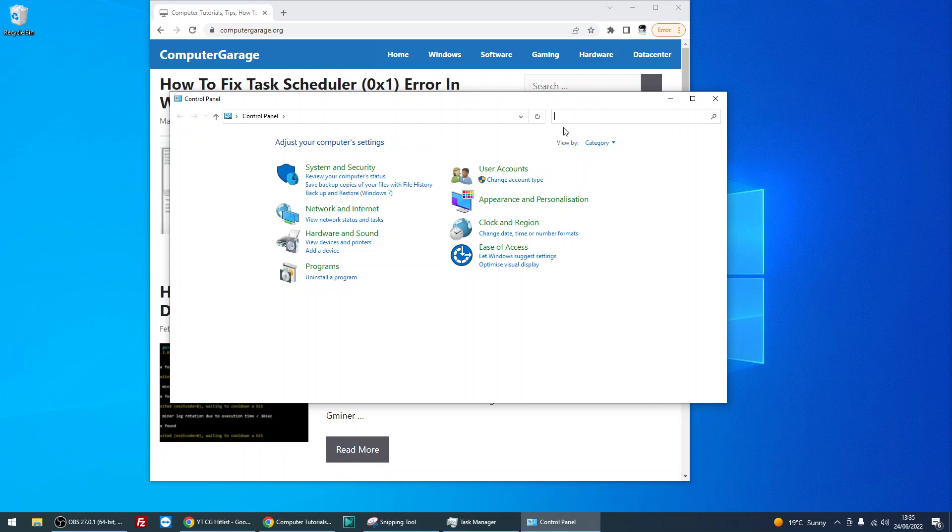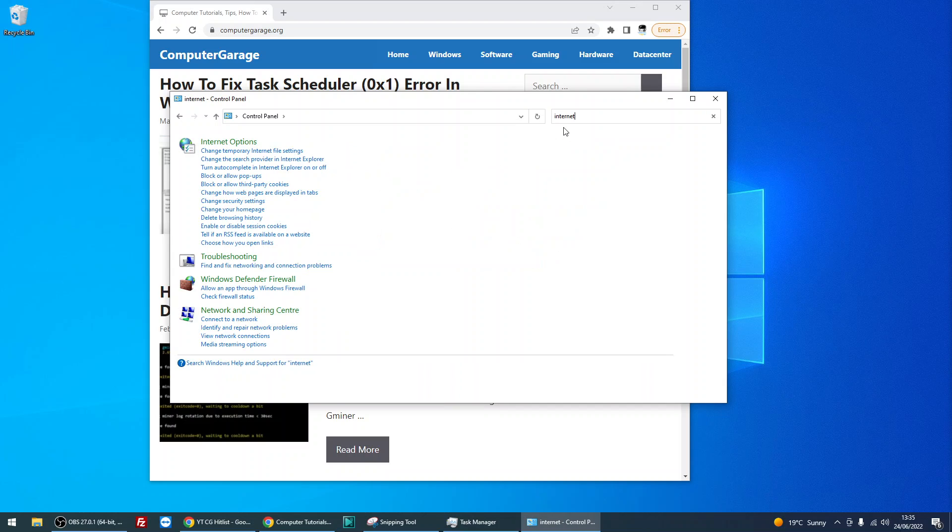In the search bar, search for 'internet' and then click on Internet Options.